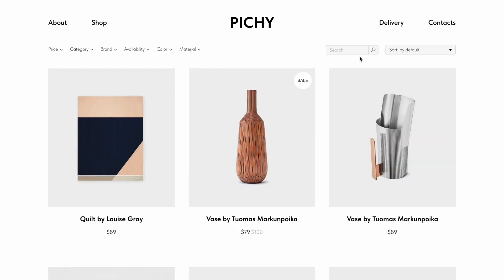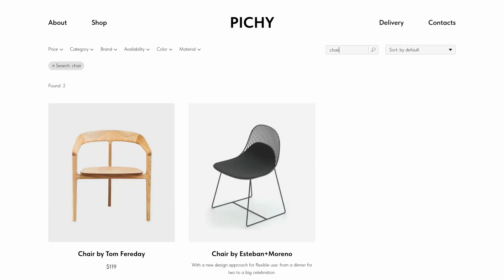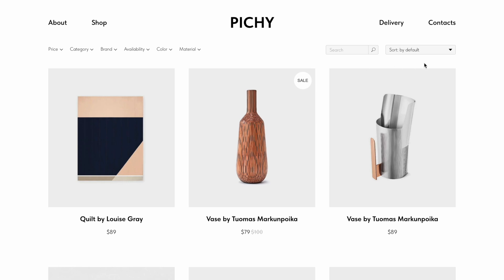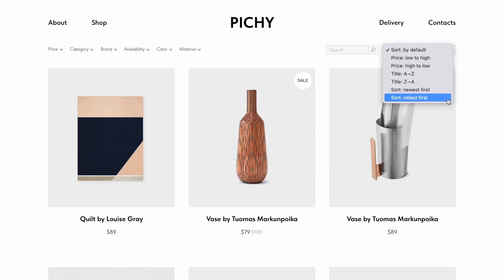The search field allows you to find the goods by typing values. For example, you can type 'chair' and the relevant goods will be displayed. The sorting allows you to change the display order of the products on the page.